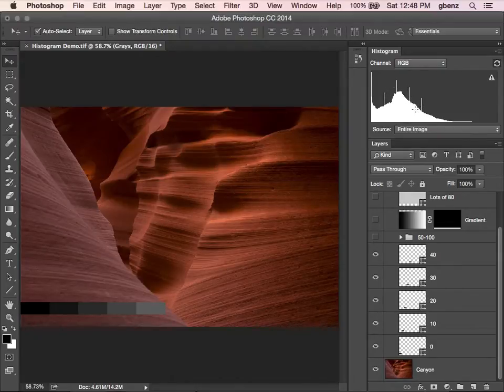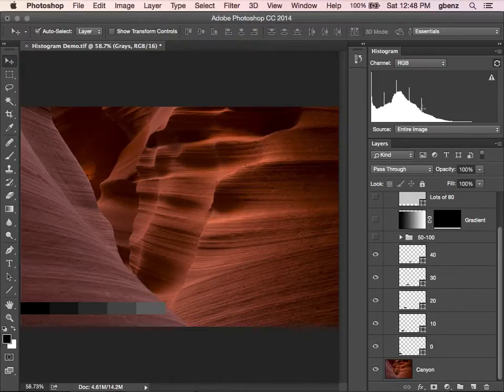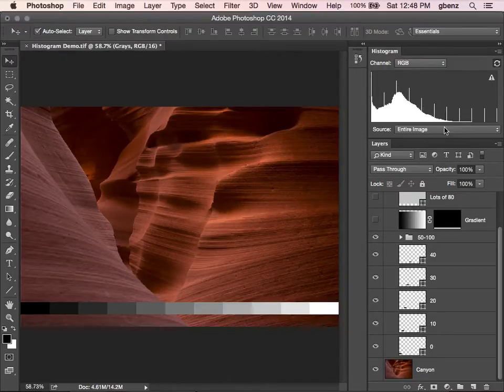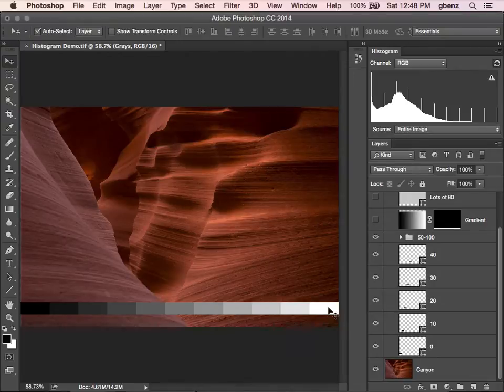And that's just telling me that I have a lot of pixels that are 10, 20, 30, 40. I can add 50 through 100. You can see that you get the whole range here across this spectrum.